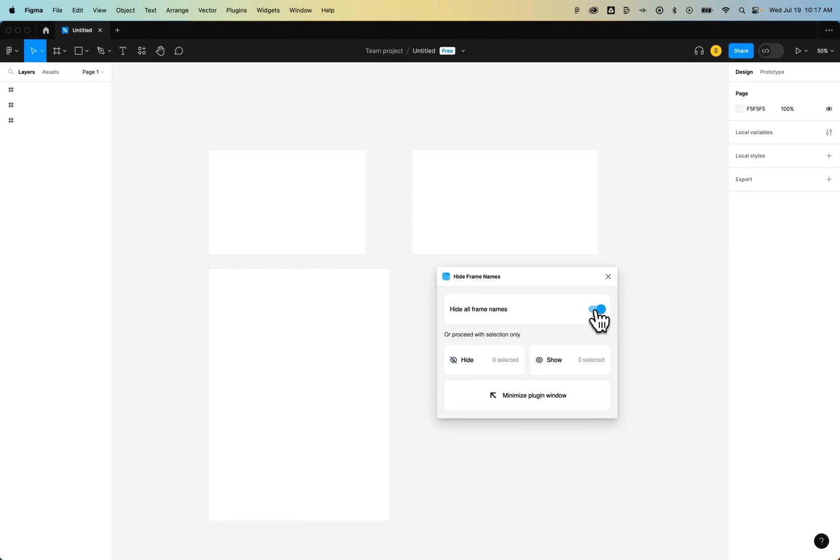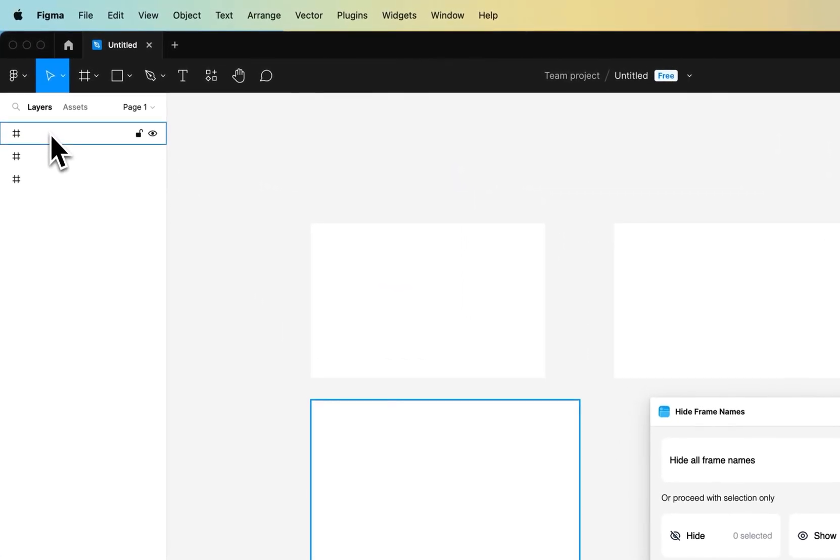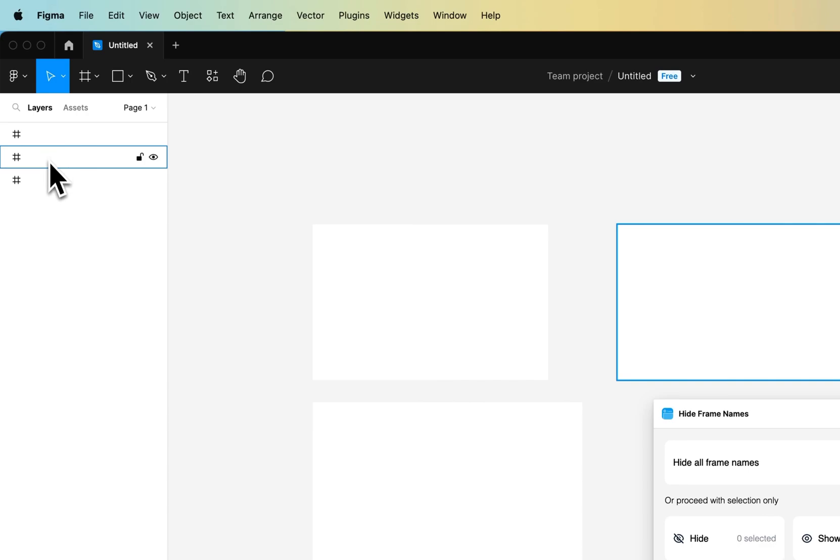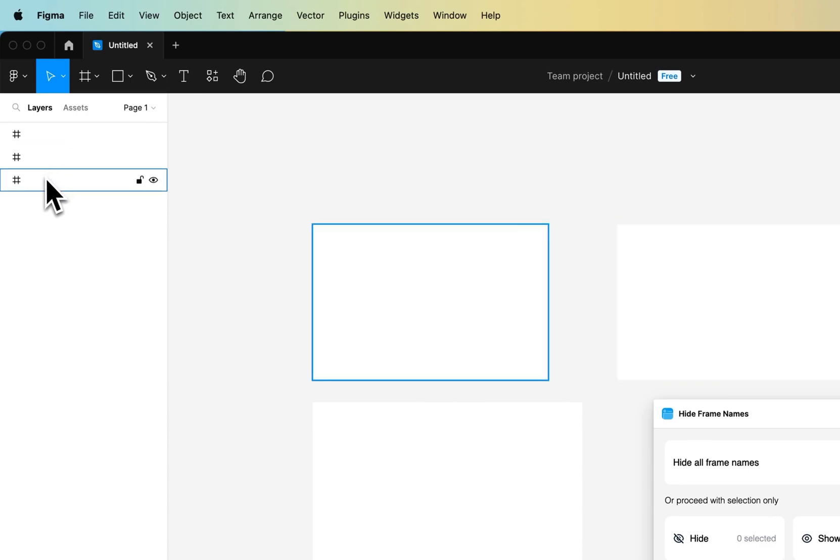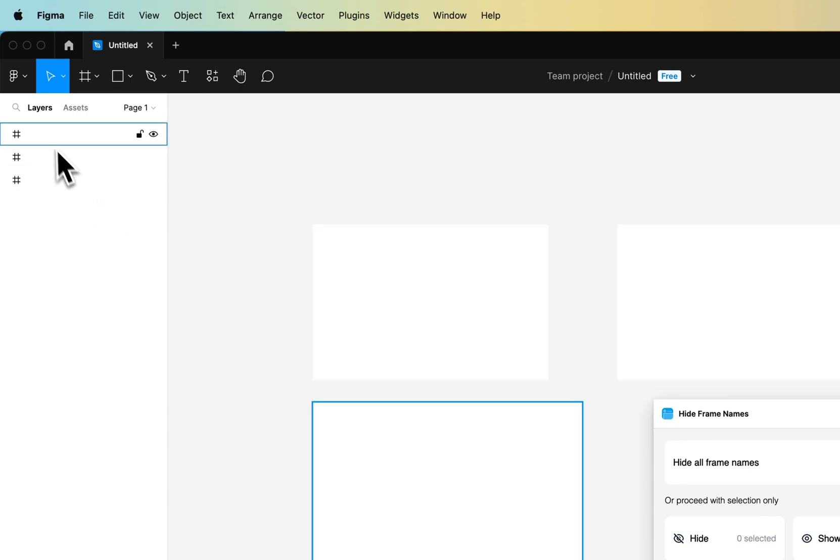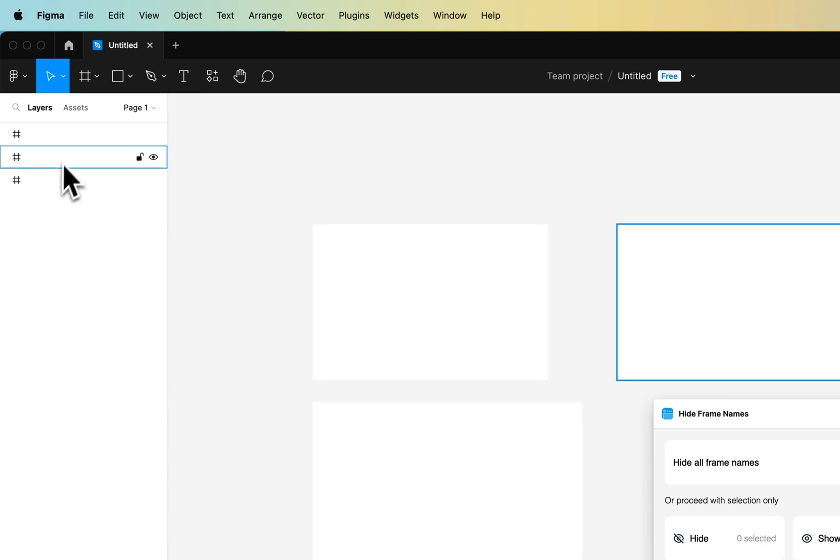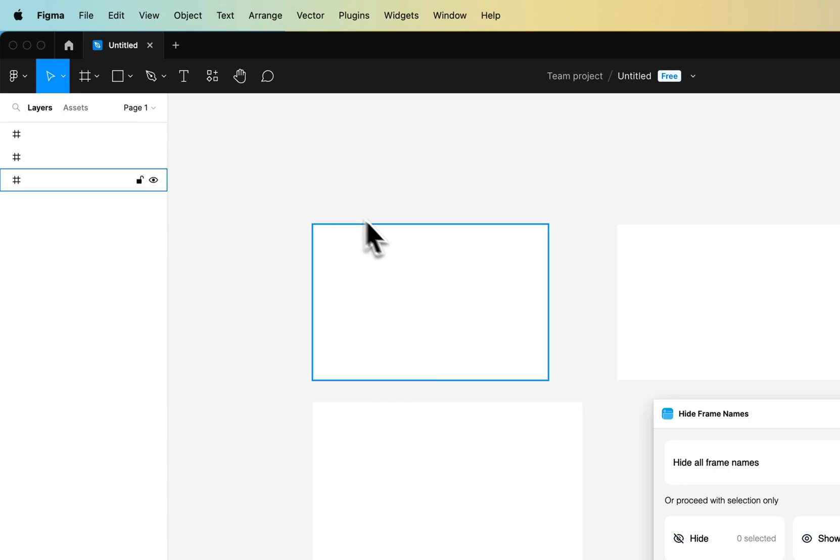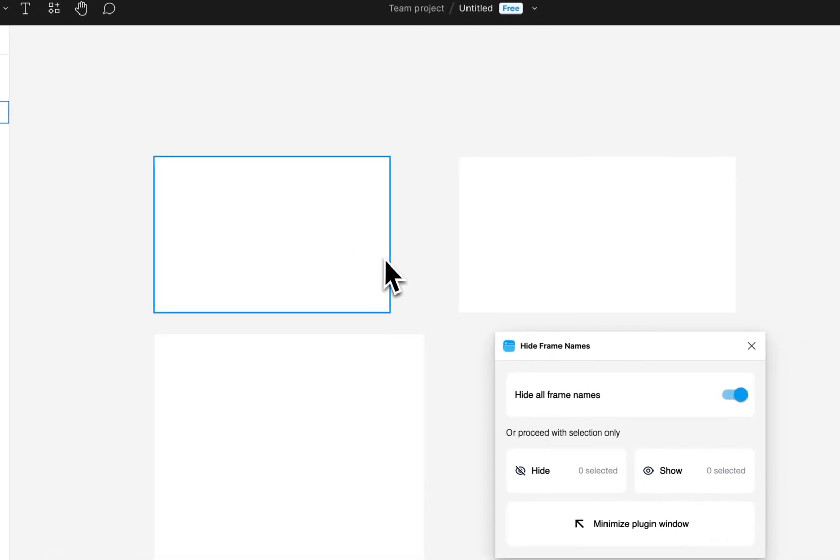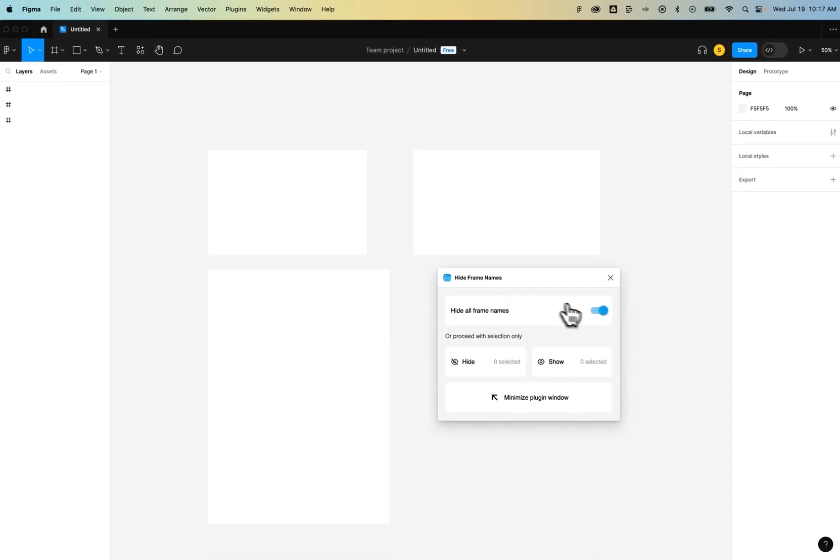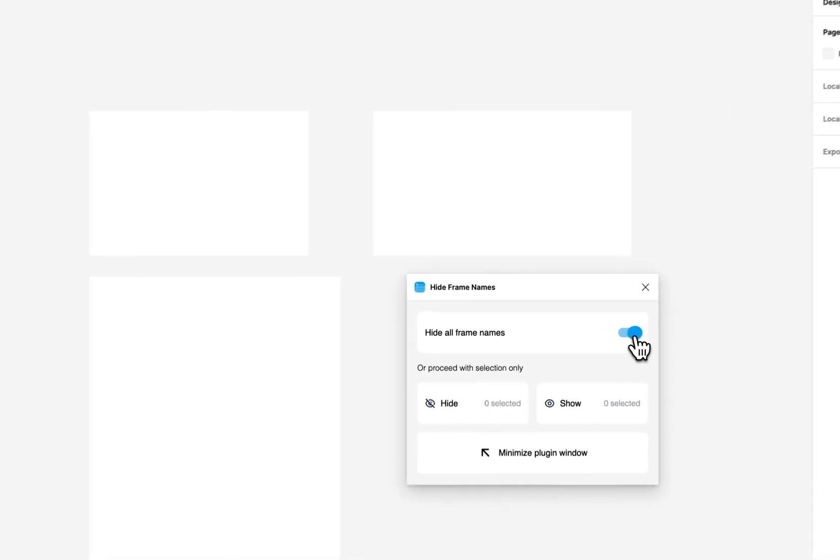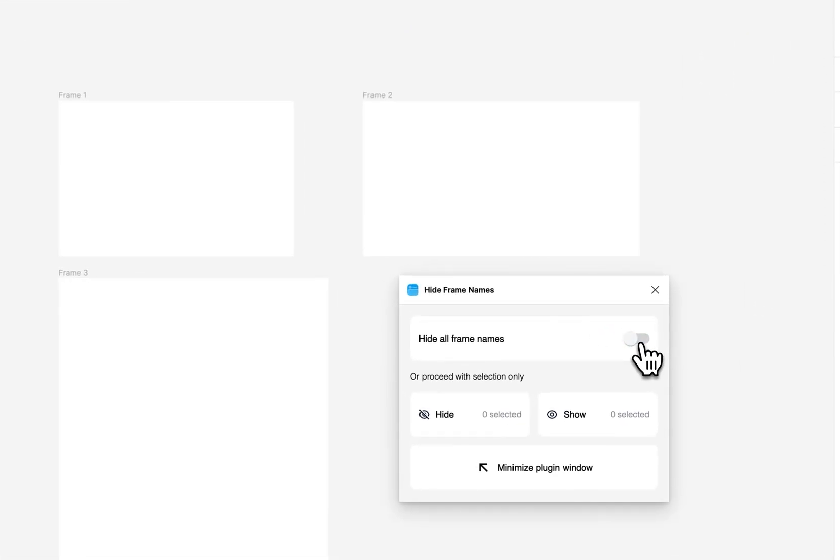You might notice something though. What it does actually is in the layers panel, it makes all the names of the layers blank. So if you need to keep your layers clean but you want hidden labels, then you might want to use a different method. But this is a quick way, one toggle button, to hide all the frame names.